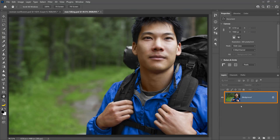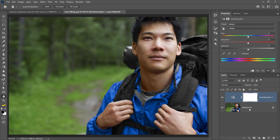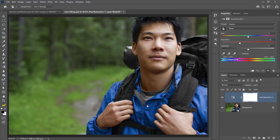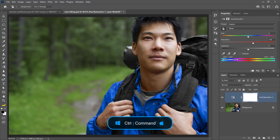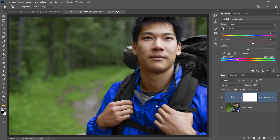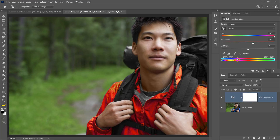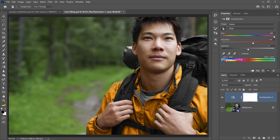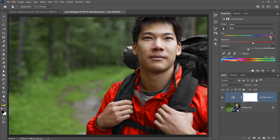With this layer selected, I'll click on the New Adjustment Layer icon and select Hue and Saturation. You can click on the finger icon and hover over the blue jacket. If you hold Ctrl on Windows or Command on Mac as you click and drag, you'll adjust the hue instead of the saturation. Drag the slider to the right until the jacket turns red, then use the sliders at the bottom to increase the range of pixels affected until the entire jacket looks red. Just adjust the hue slider to get it into the reds, and now we have a red jacket.